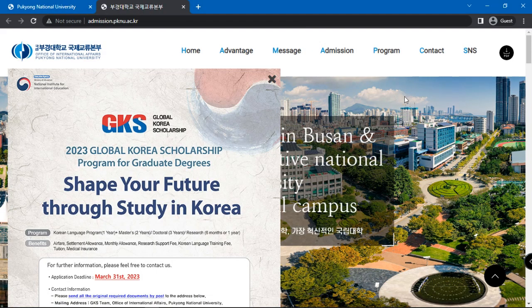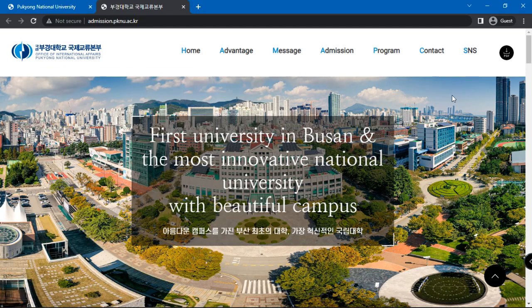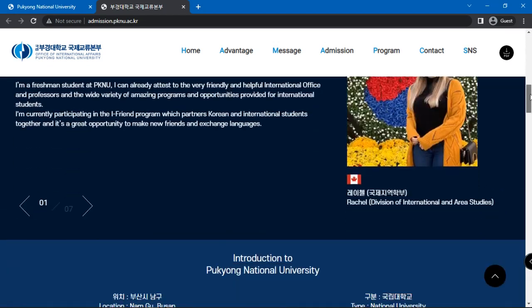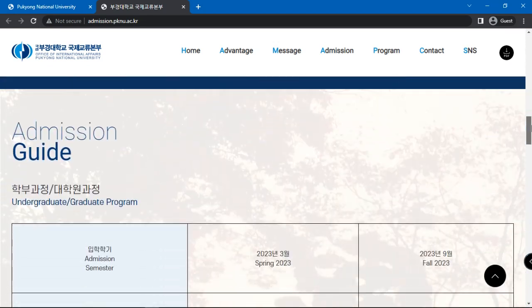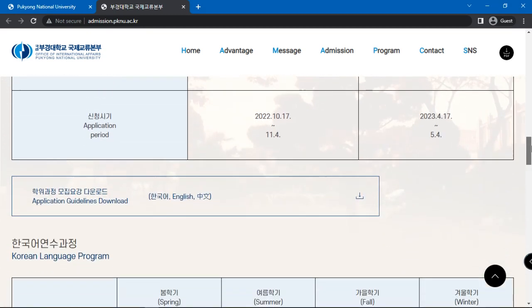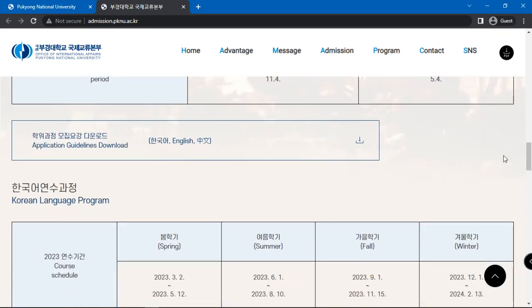Here, you will see the admission guide which includes admission semesters, application period, and a link to the application's guidelines which is a PDF document. Download the application's guidelines.